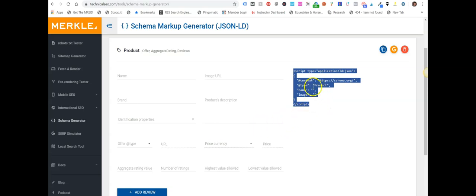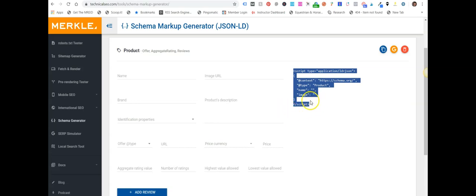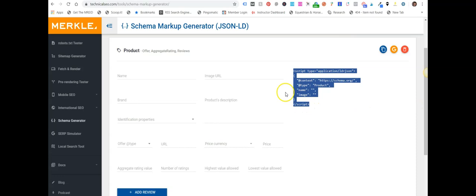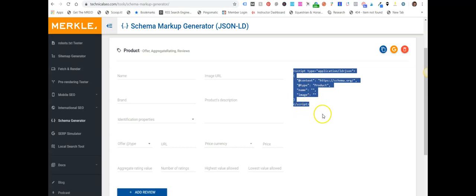Now this might not completely remove all errors when you put this code into structured data testing tool. So you're going to need to do a little bit more research to find out how to remove those errors and add in that data, which is just a little bit of research work. Once you've got a template organized for your product, then you're not going to get those errors or warnings anymore. Remember, warnings are not such a big issue, but you want to try and remove all errors.